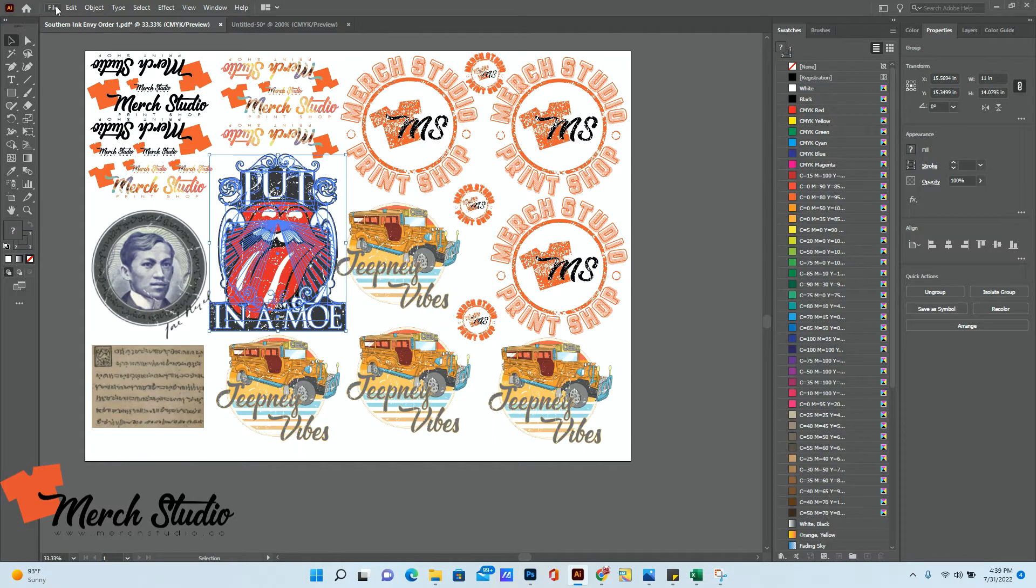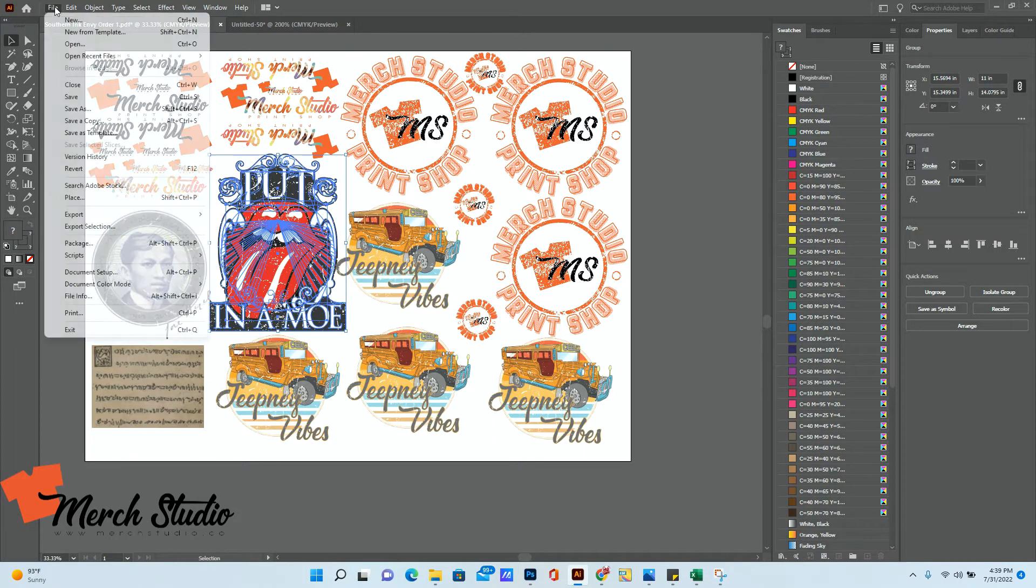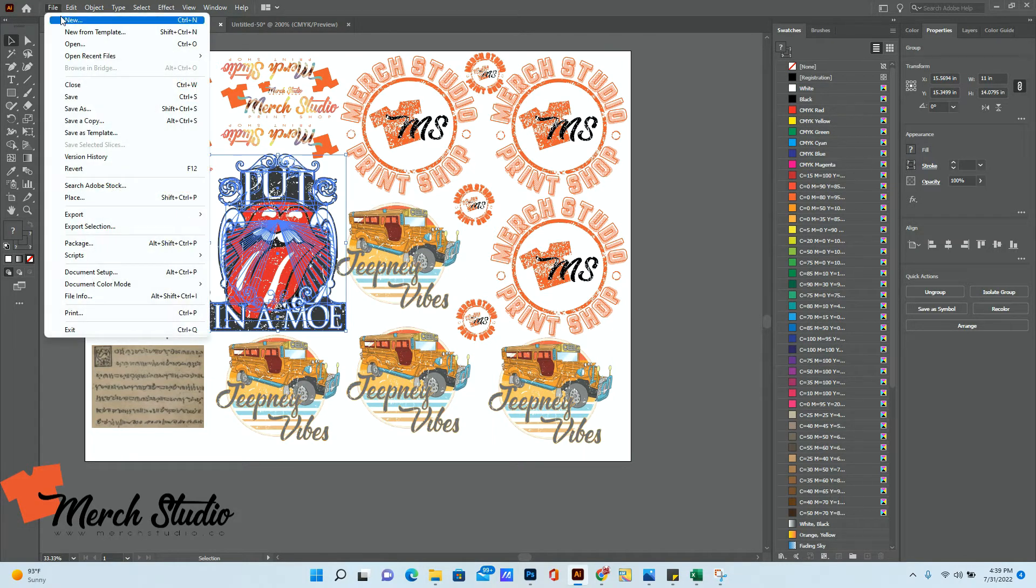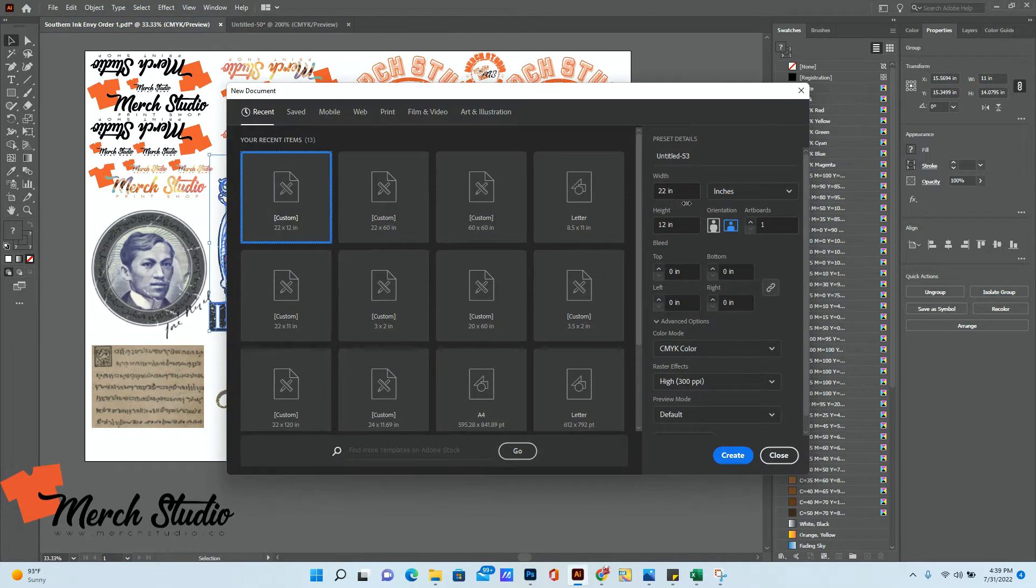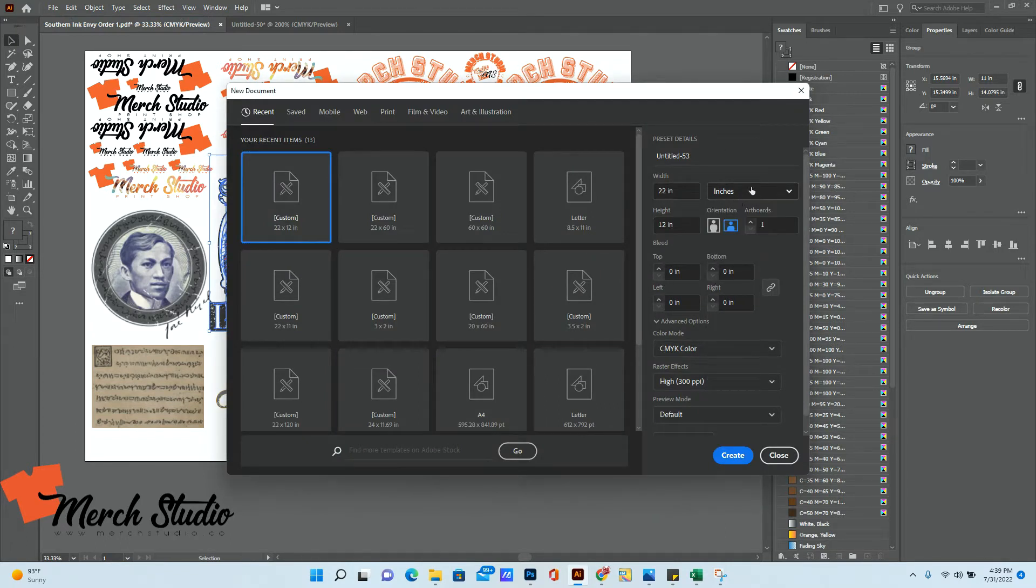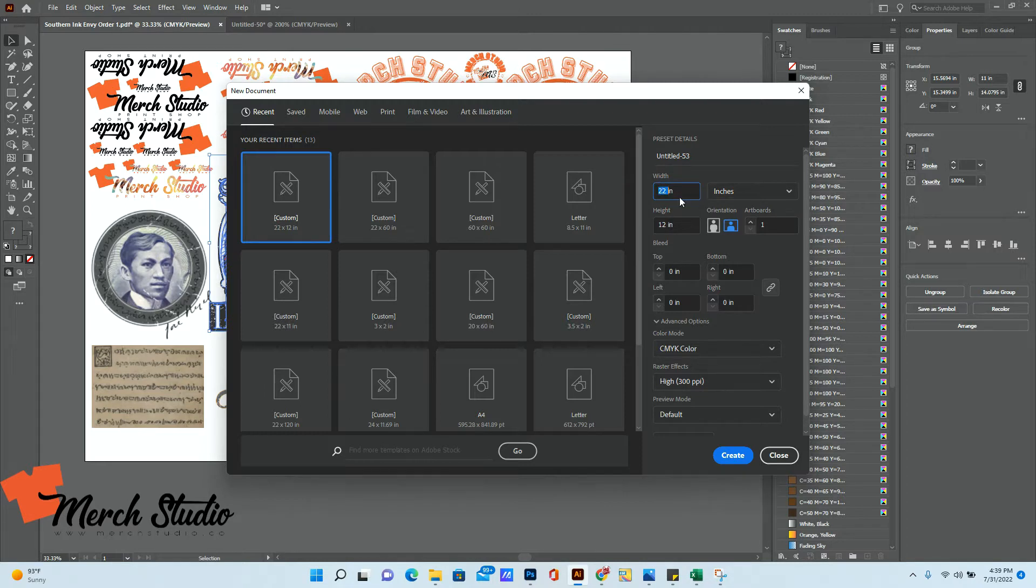And to create one of these, all you have to do is in your Illustrator, click on File, click New, and then Width Inches as your chosen measurement. Make sure that your width is at 22, because that's the maximum print width that we're going to be printing.